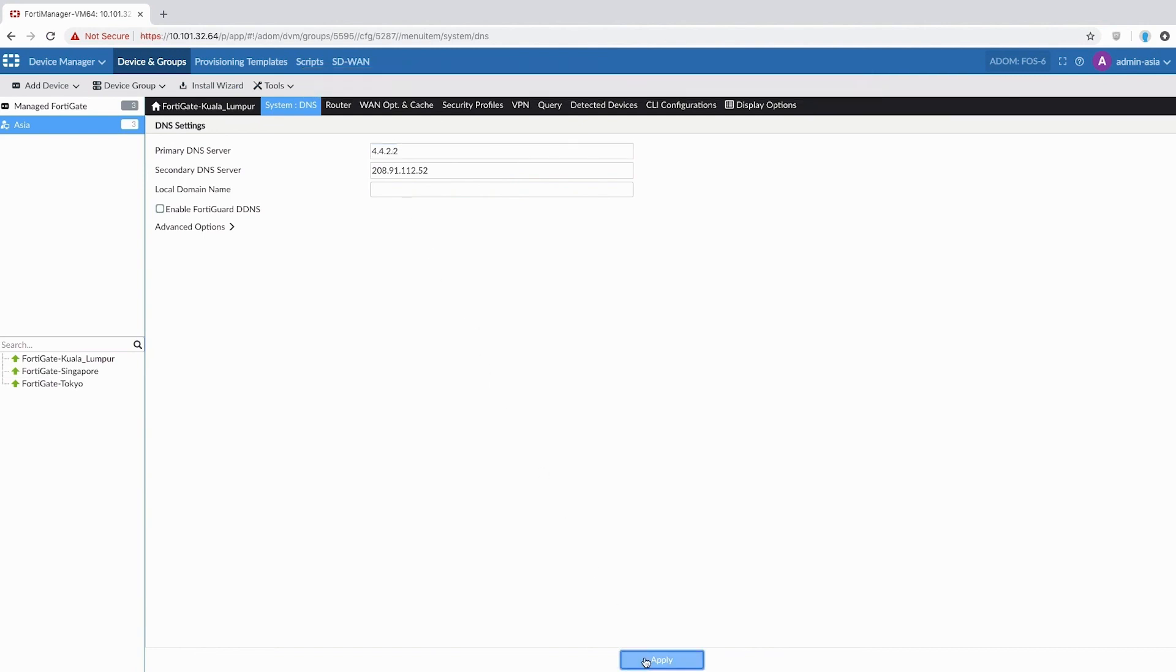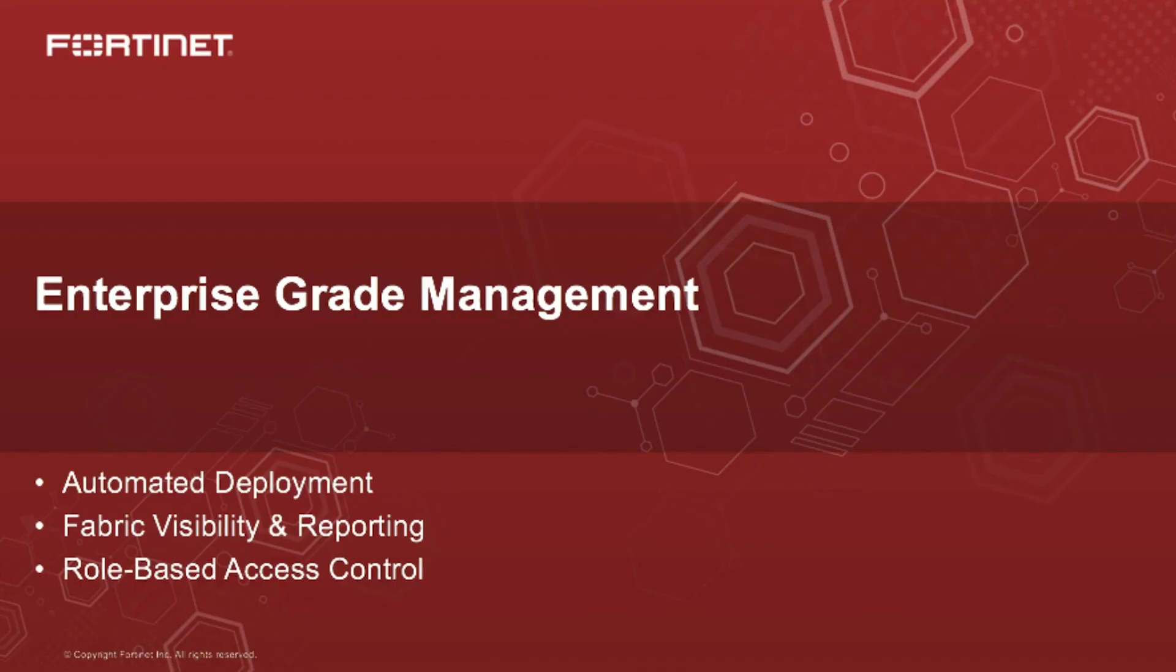Net-net, our offerings here as part of enterprise-grade management helps give our customers features like automated deployment, visibility, which is deployment visibility or fabric visibility, and enterprise-grade role-based access control. Thank you.